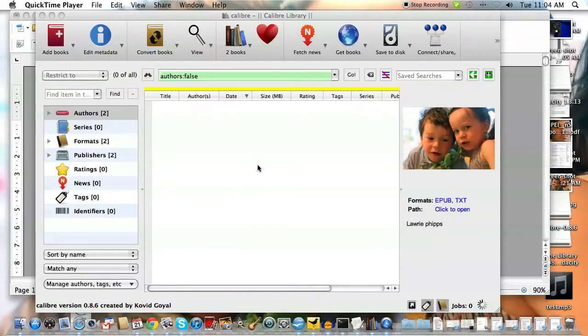So I've had several requests today for people to show them how to do ebooks. This is Calibre. It's software I downloaded today and took a look at.